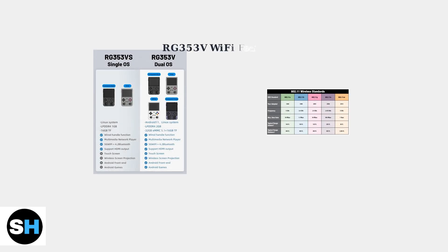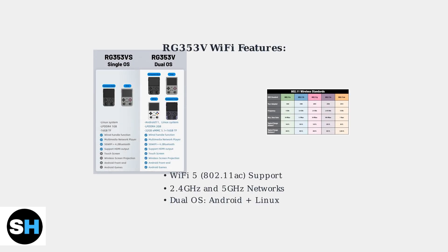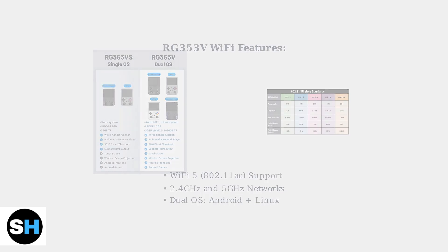The Ambernick RG353V is a versatile handheld gaming device that supports Wi-Fi 5, also known as 802.11 ABGGNAC. This means it can connect to both 2.4 GHz and 5 GHz wireless networks for optimal performance.